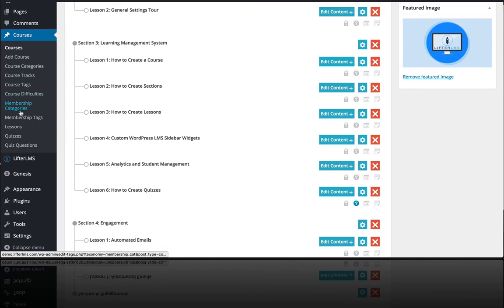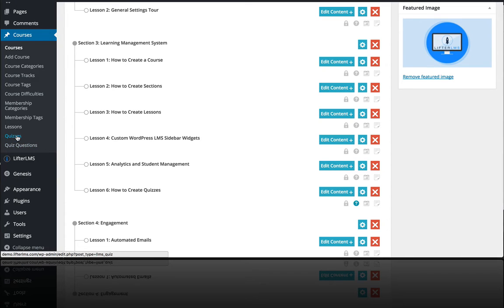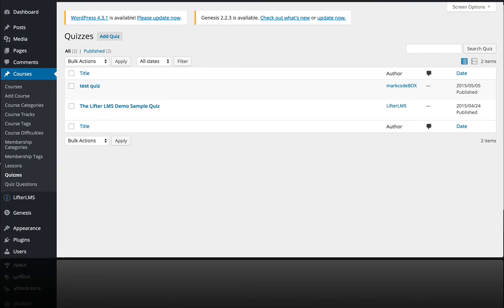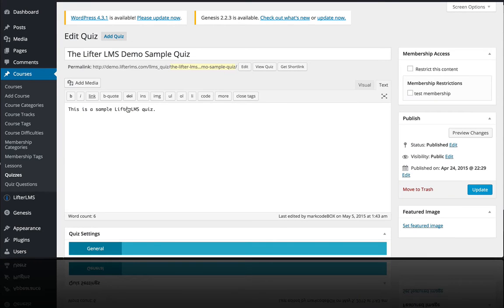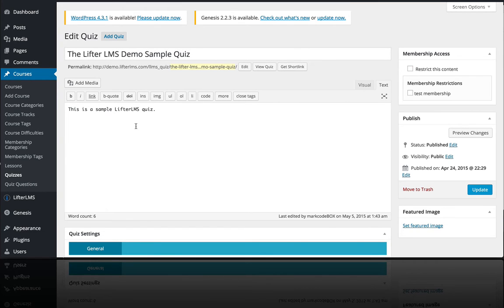courses there are two parts to quizzes: the quizzes themselves and the quiz questions. To cover that briefly, the quiz has settings. This is the LifterLMS demo sample quiz. You can put some information above the quiz, then you have some general settings.